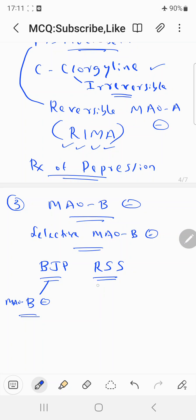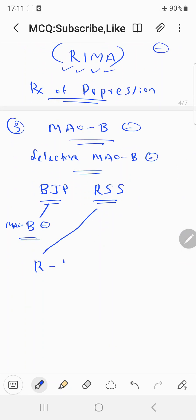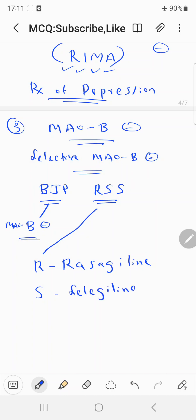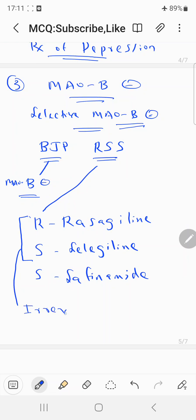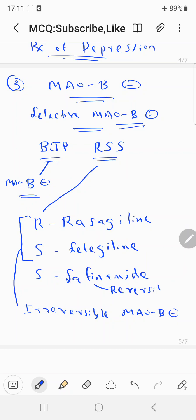In the RSS mnemonic: R stands for rasagiline, the first S stands for selegiline, and the second S stands for safinamide. Rasagiline and selegiline are irreversible MAO-B inhibitors, whereas safinamide is a reversible MAO-B inhibitor.